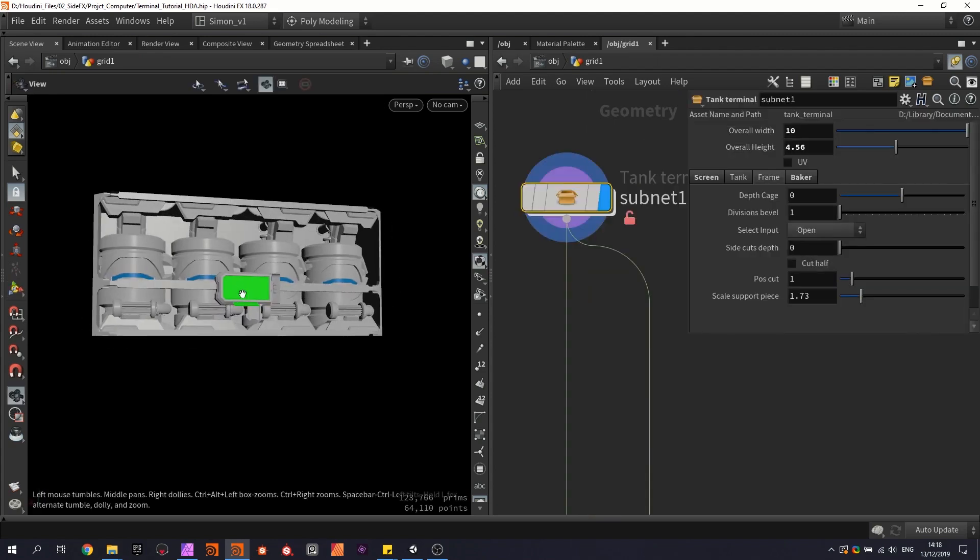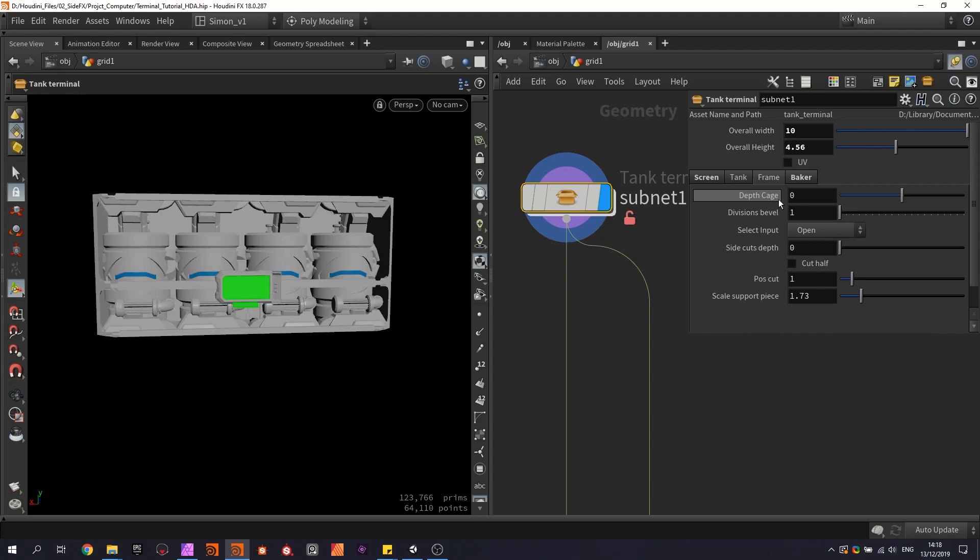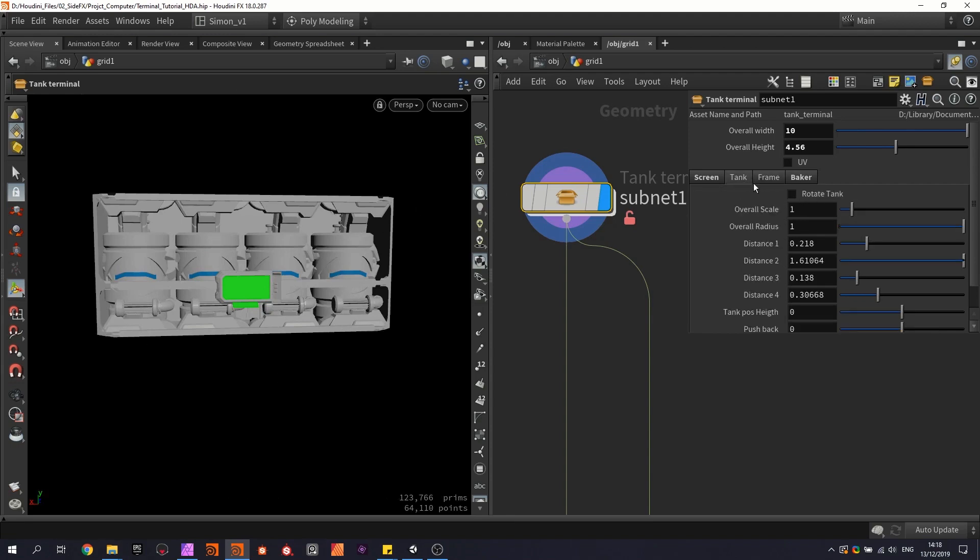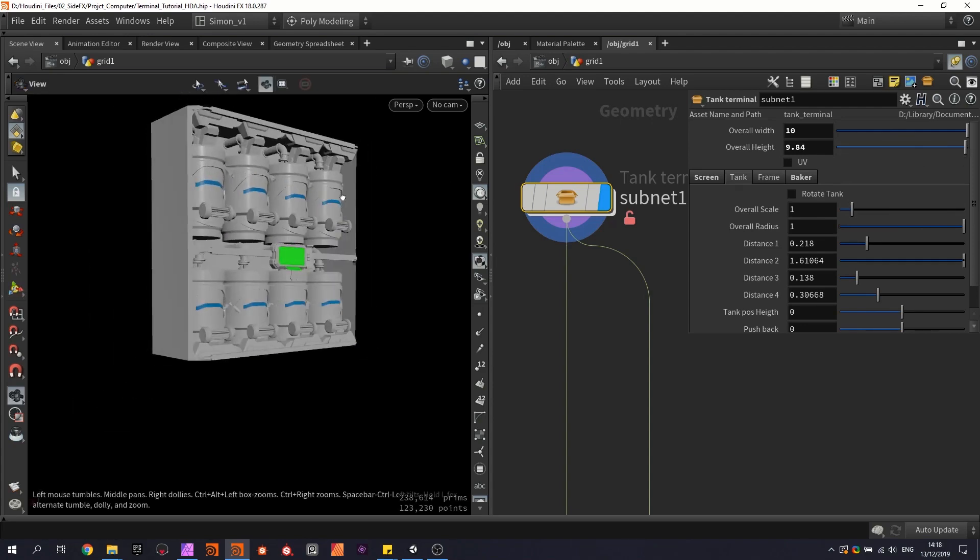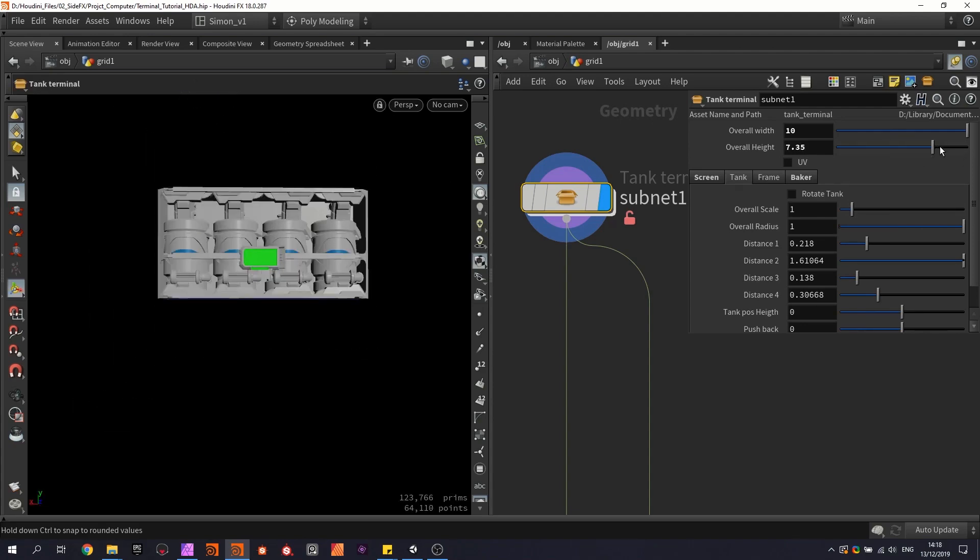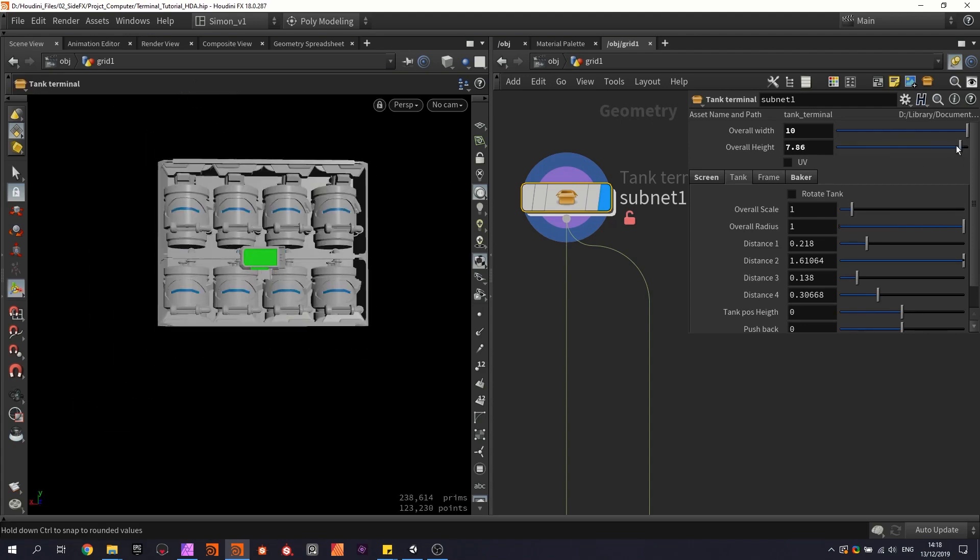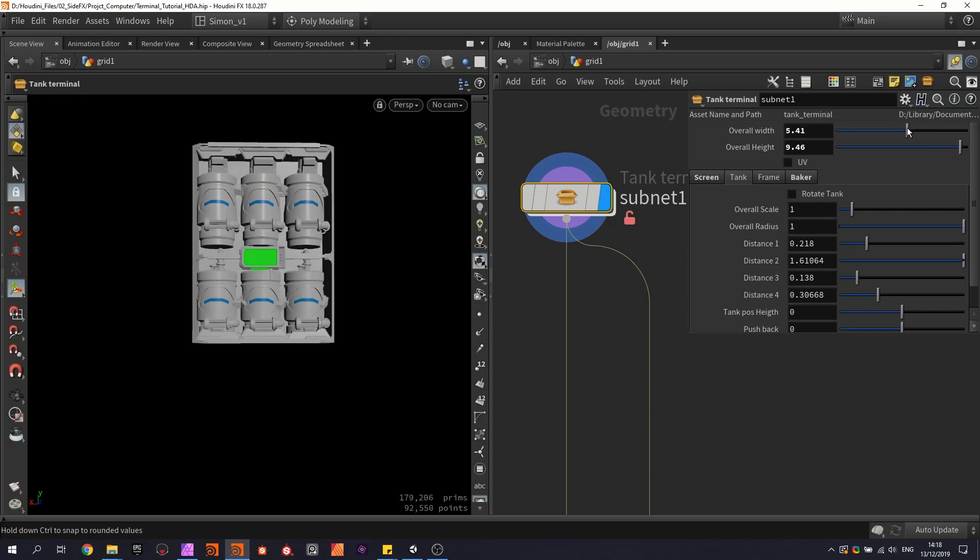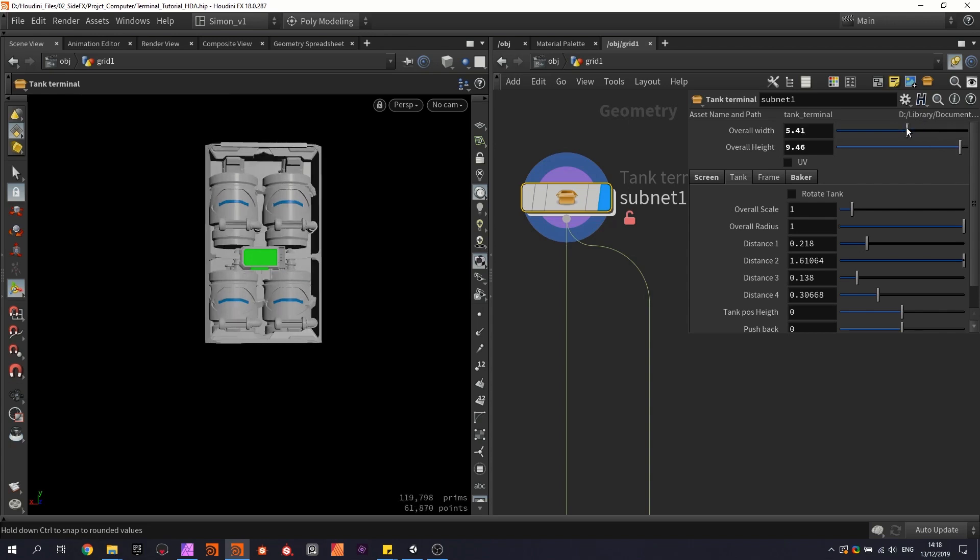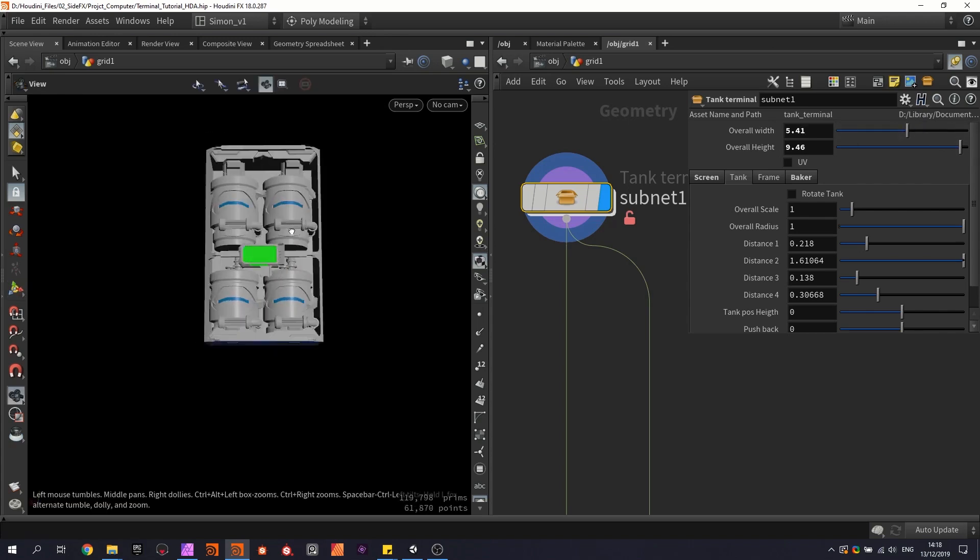So as I mentioned before, we will have a system that automatically places, for example, these tanks based on how big my shapes are, and it will automatically find out what the best position would be for tanks to be placed.